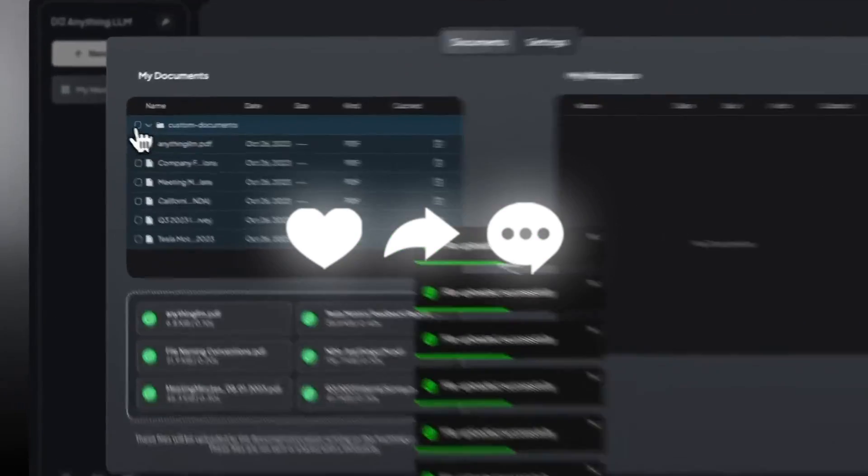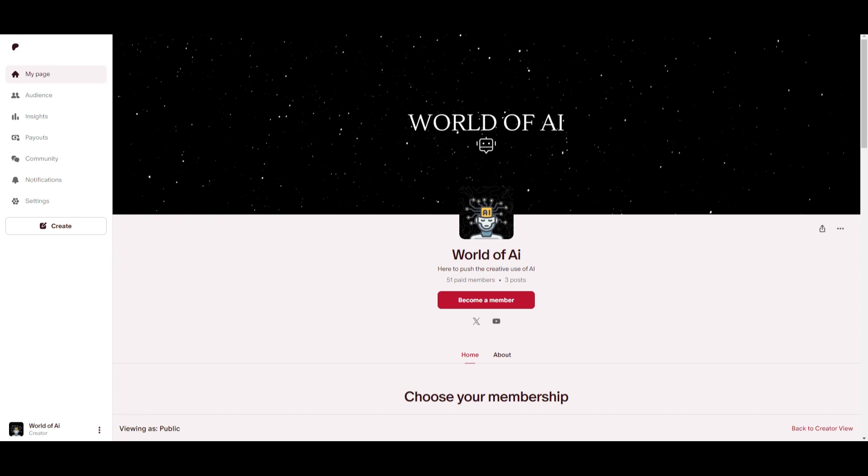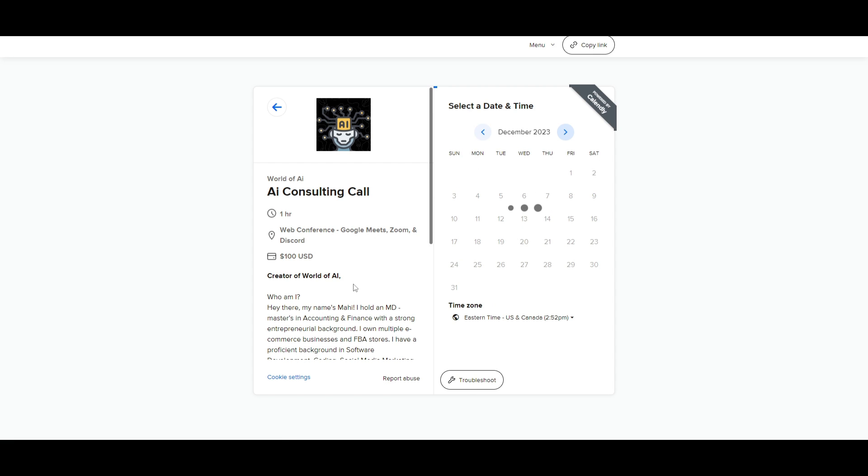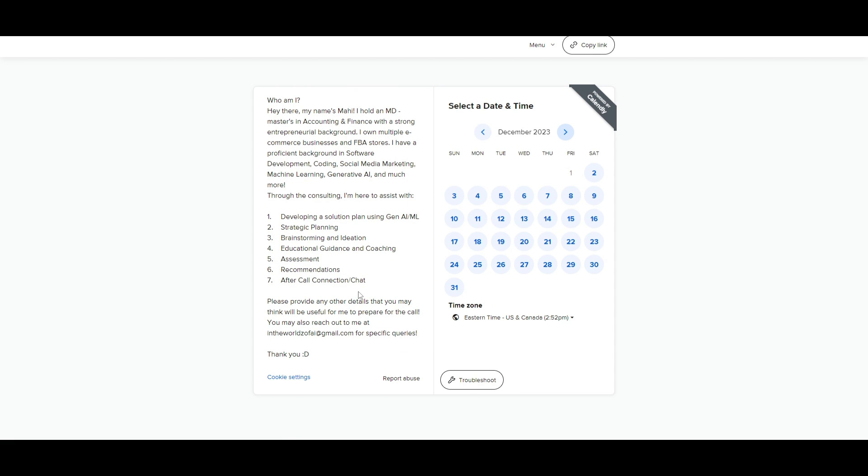If you'd like to access our private Discord where you can access subscriptions to AI tools for free, get networking opportunities, collaboration, daily AI news, and various AI topics being discussed with support, take a look at the Patreon link in the description below. If you'd like to book a one-on-one with me for consulting services to help grow your business or give you AI solutions, take a look at the calendar link in the description.